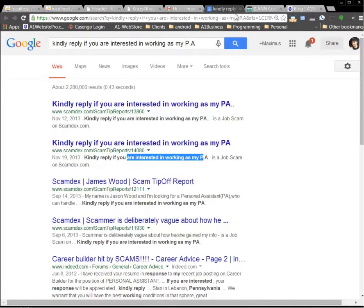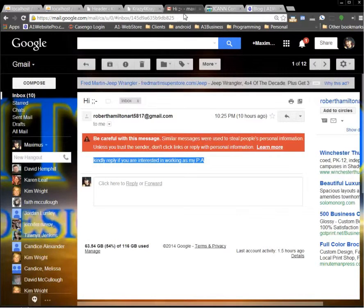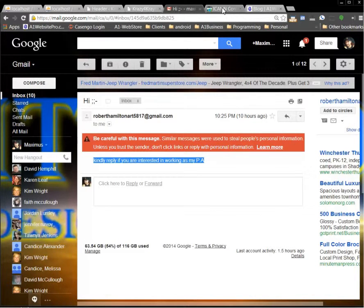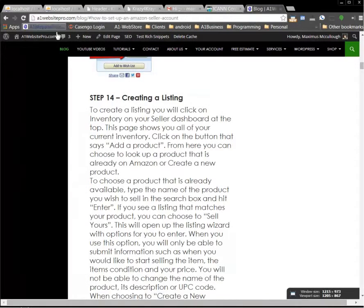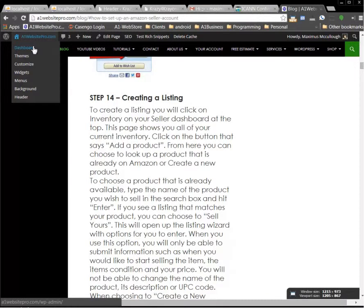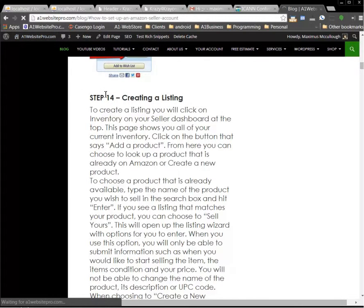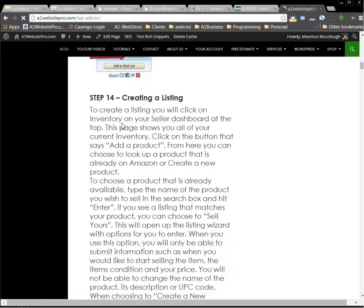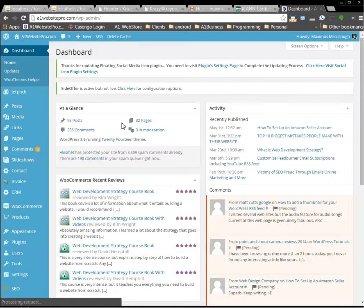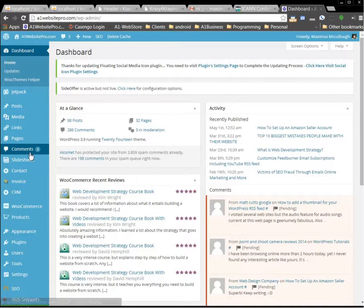And you can also do this if you're in your website. Let's go to my website here, my dashboard. Now I'll go to my comments section here as soon as it loads. So I have three comments.